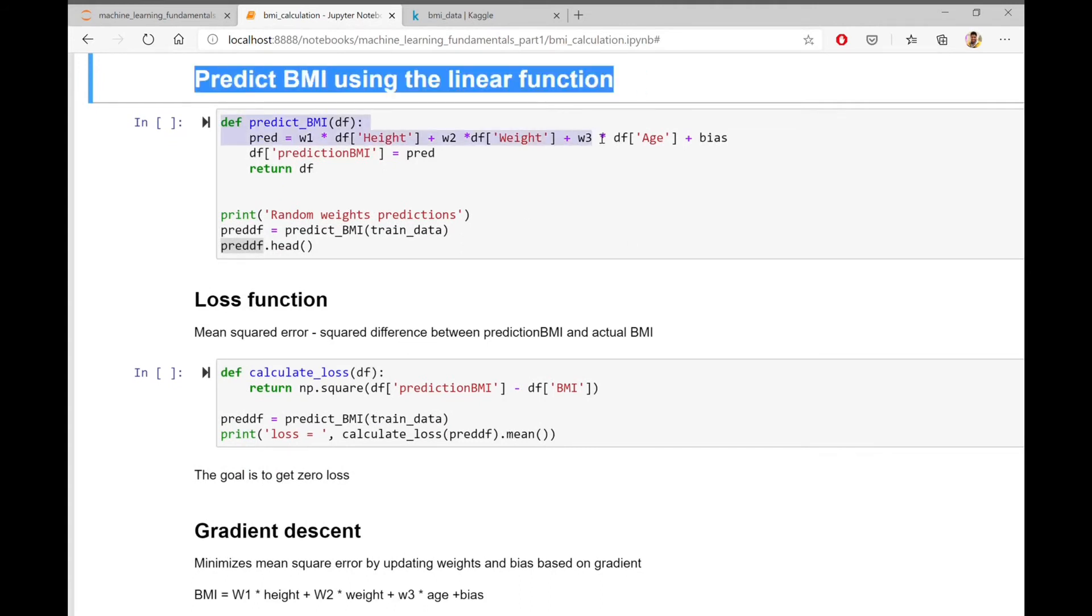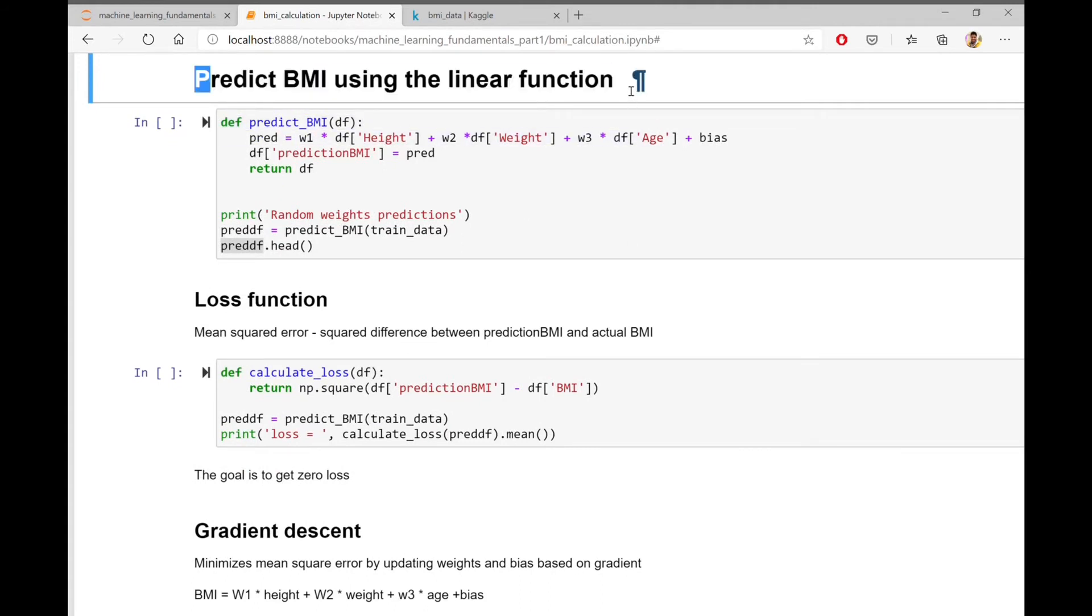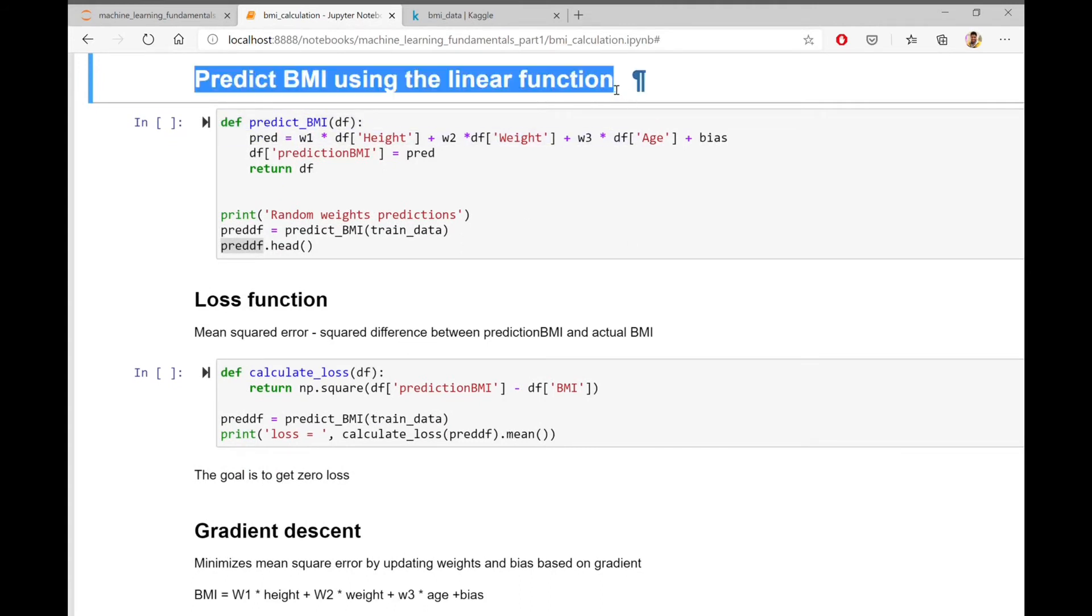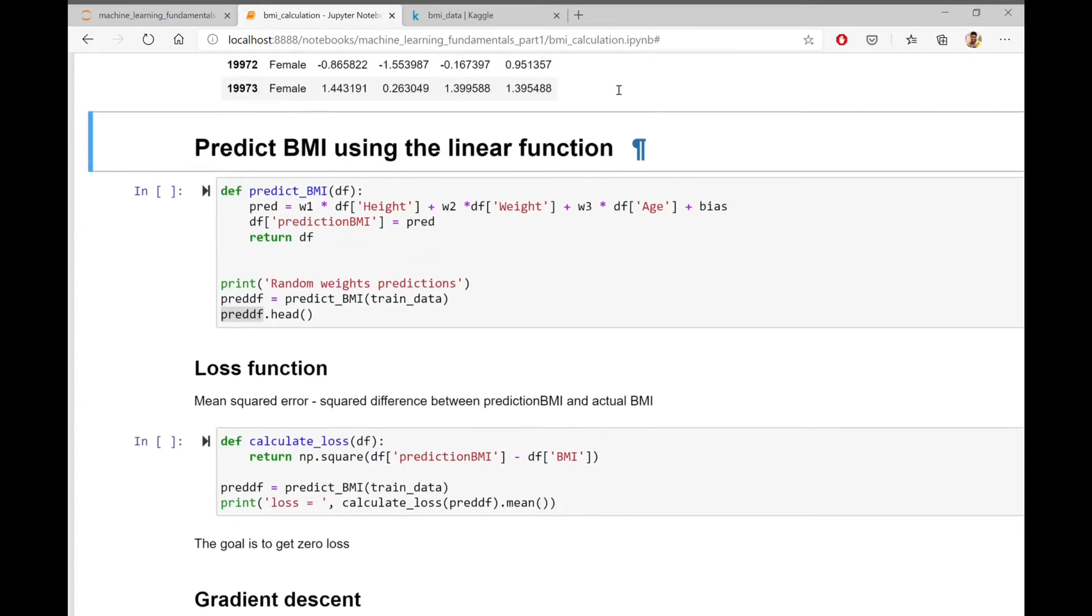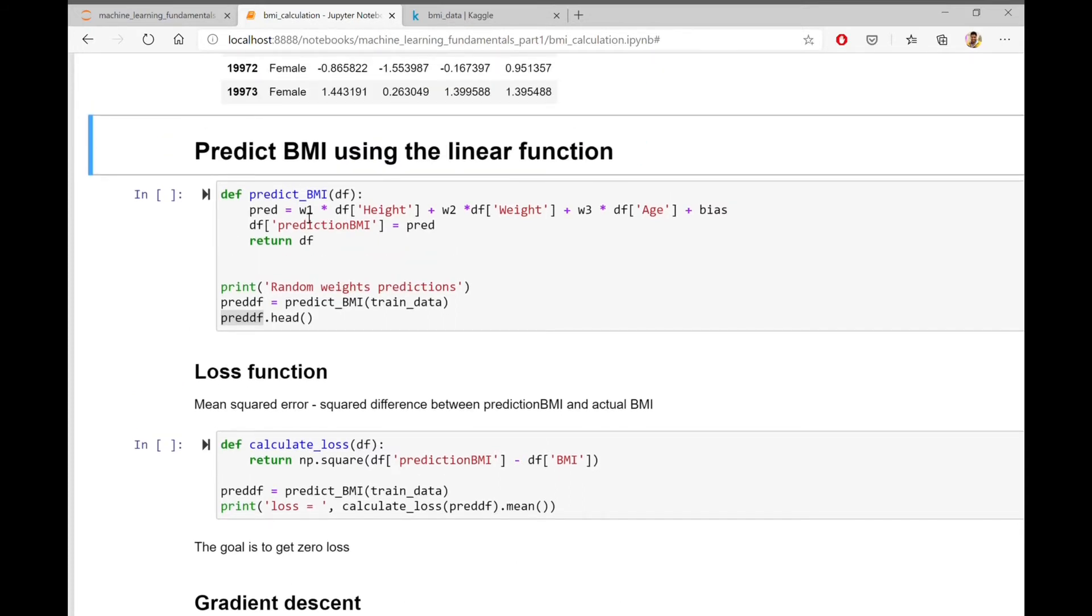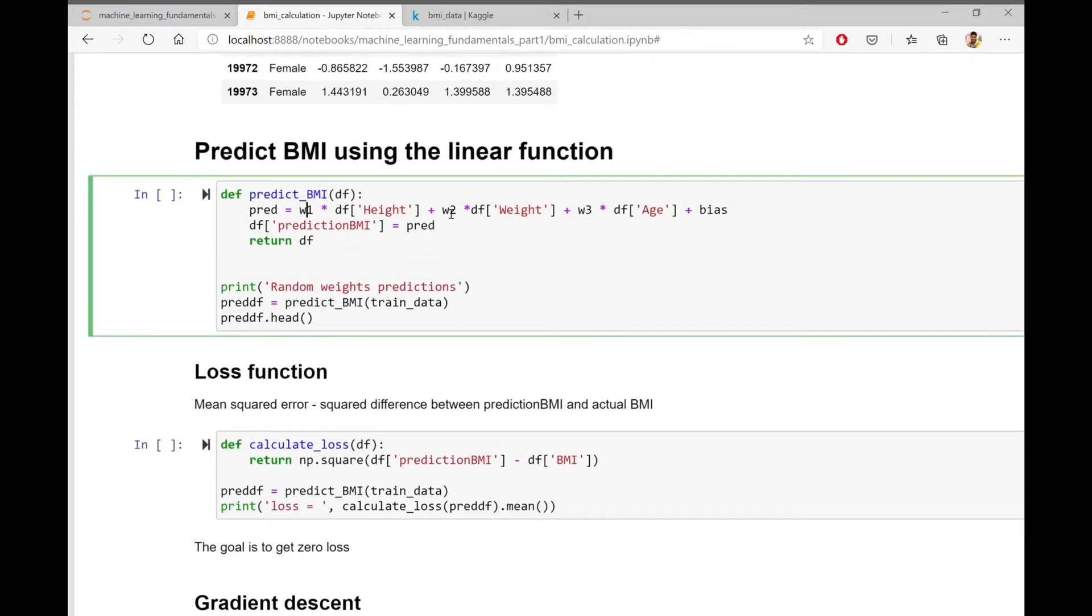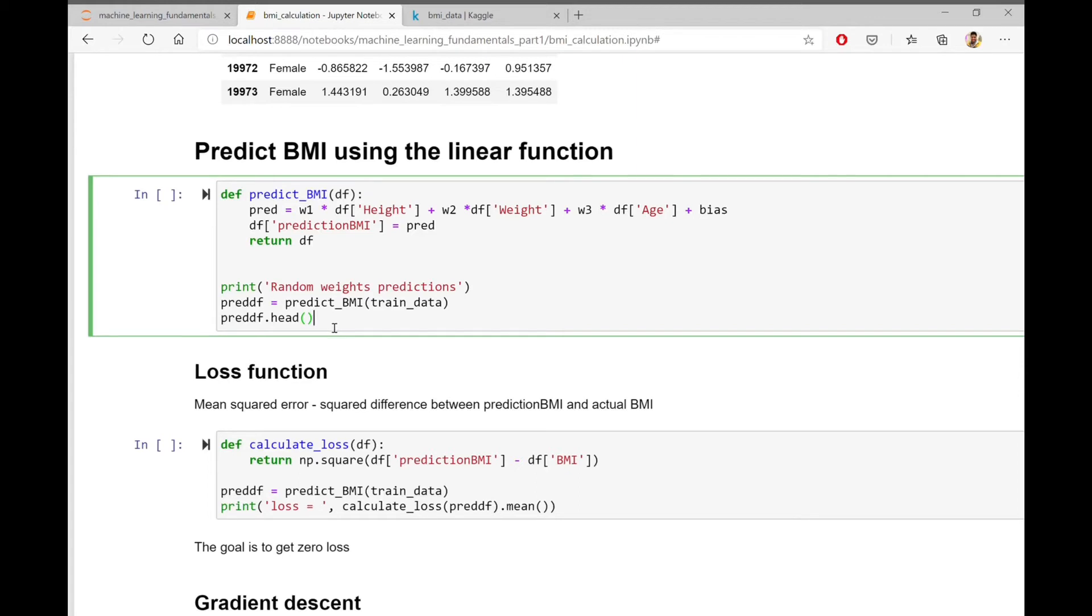Now let's predict BMI using the linear function that we discussed earlier. Currently, we haven't trained our model yet. So W1, W2 and W3 and also bias are all initialized with random values. The predict BMI function uses those weights to return the predicted BMI. Now let's see what are the predictions with the untrained model.